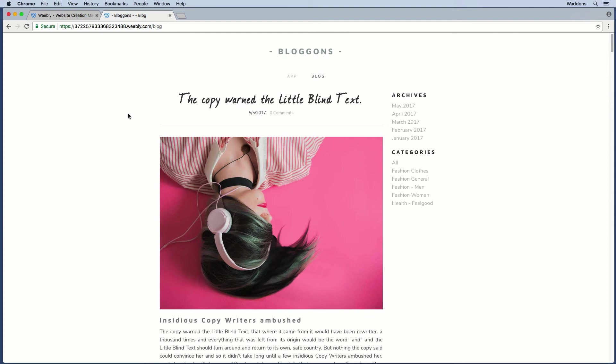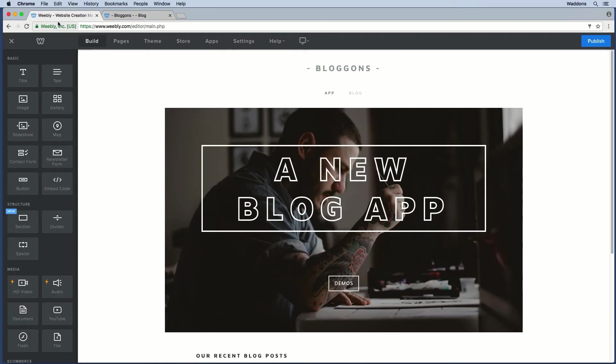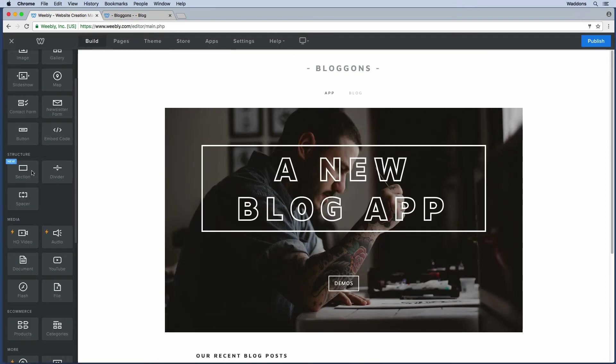The Blogons app will allow you to display your most recent blog posts on any of your pages on your website. It will pull in part of the content from your recent blog posts and display it in cards. Let's have a look at how to do that.